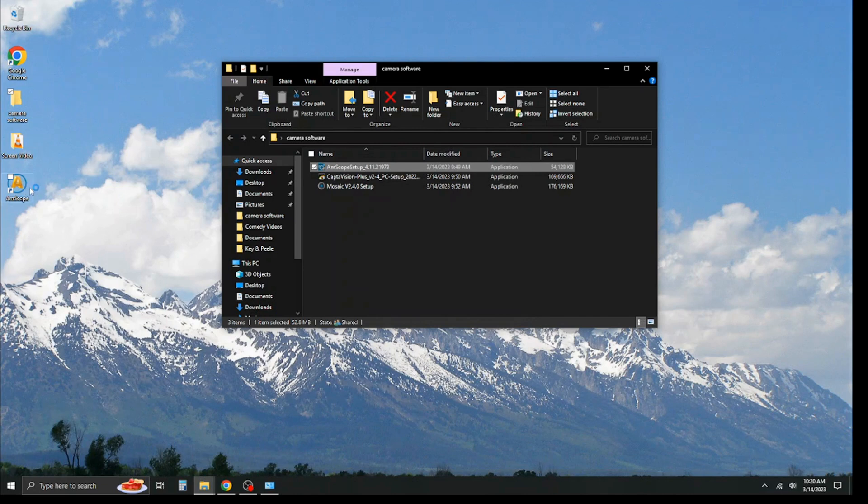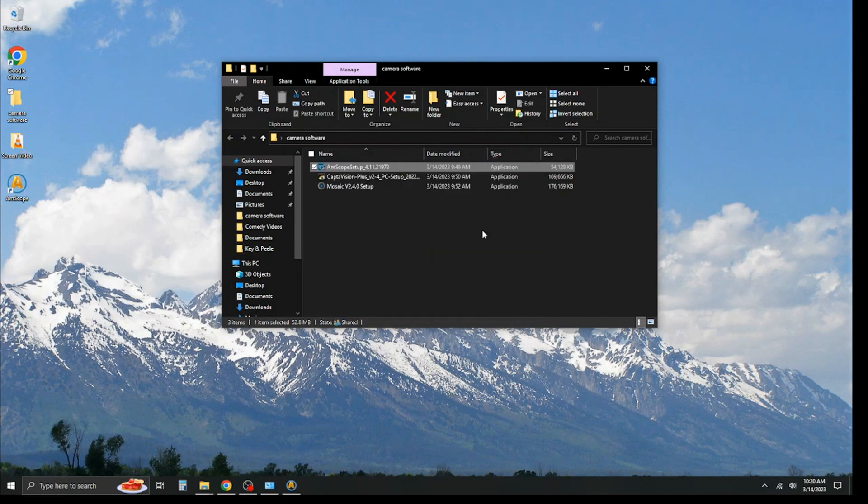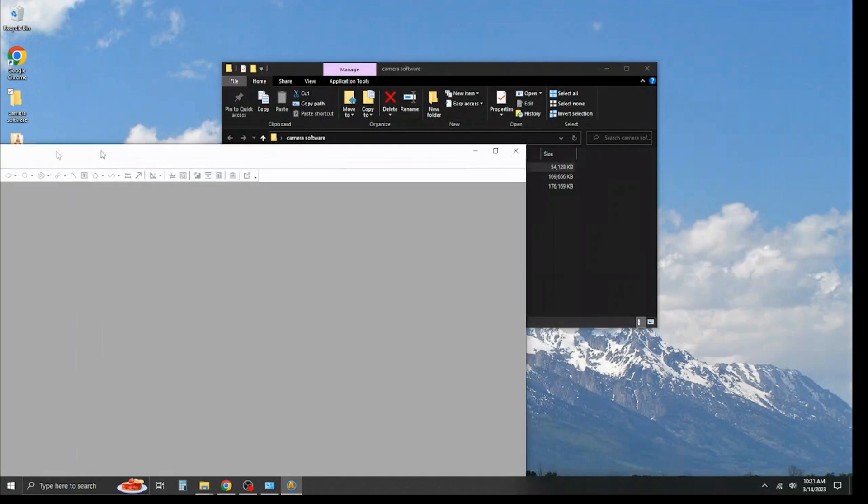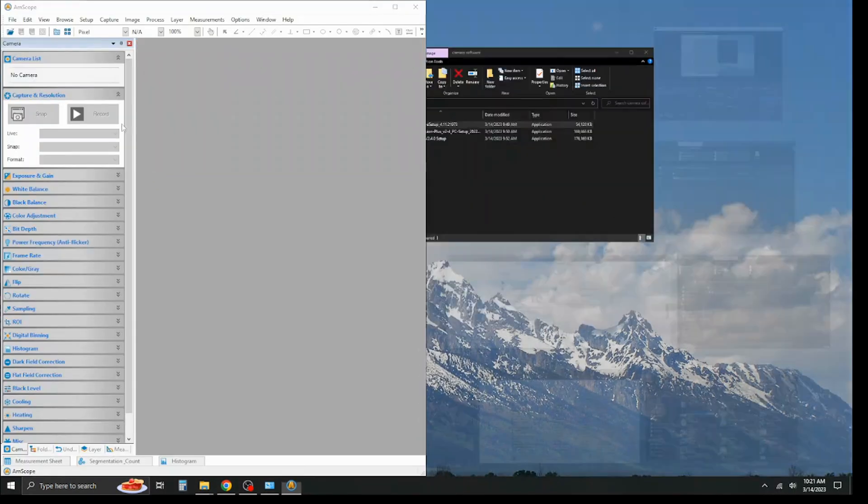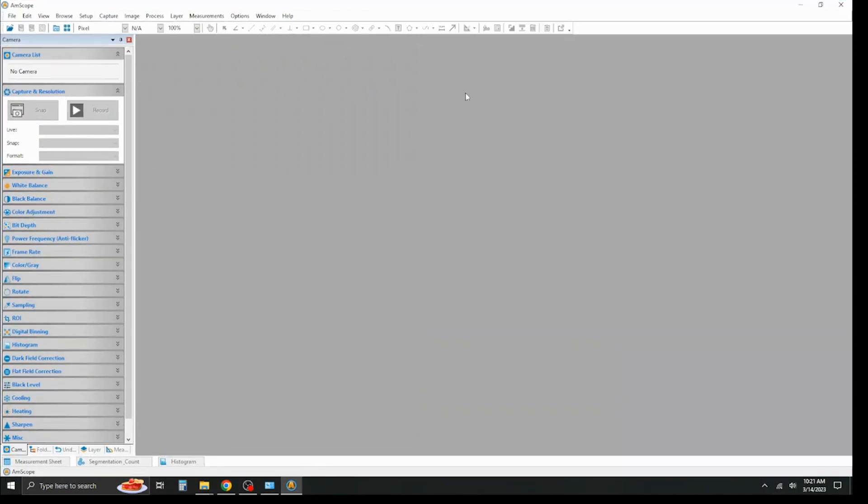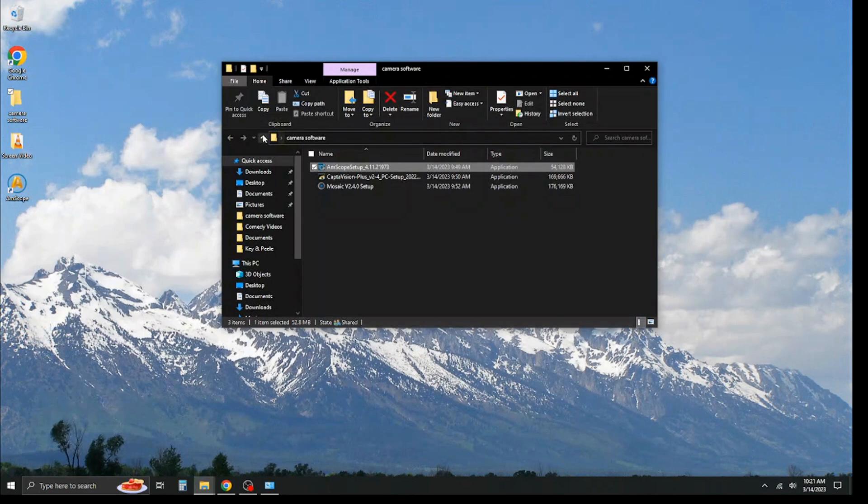And now you see your AMSCOPE software has been installed, and because we left that box checked, it's going ahead and launching. Now, it did open up on my top monitor, but I'll drag the software down so you can kind of get an idea of what you're looking at. This is just the basic software. You select your camera list, everything like that. I'll give you a tutorial on how to do that later on. This is just mostly covering how we install the software.